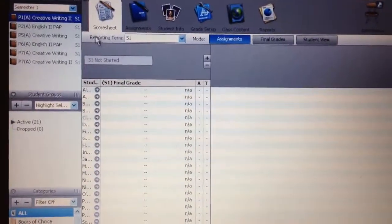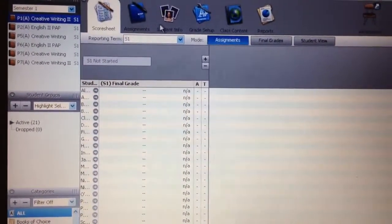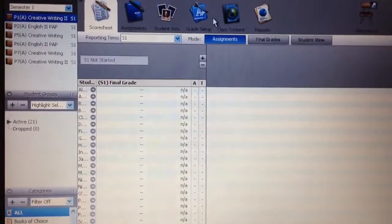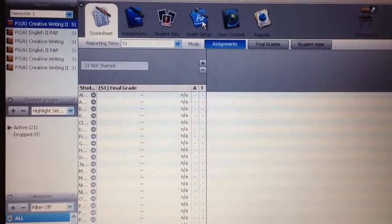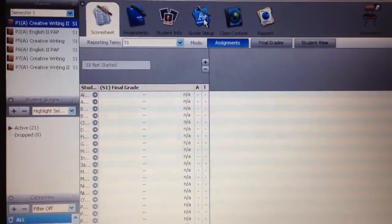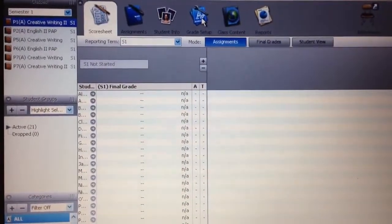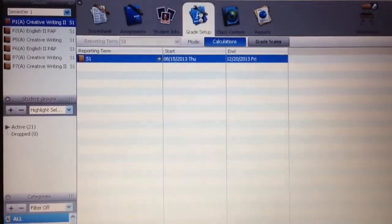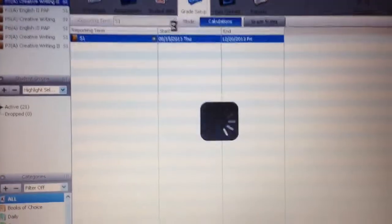I've got creative writing two, first hour, so let's just hop over here to the grade setup tab. It's got an A plus and a wrench on it. So I'm going to click that.